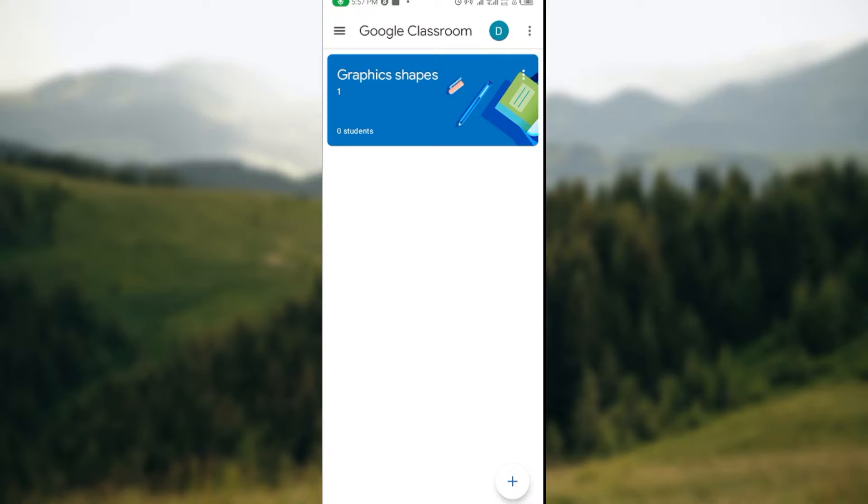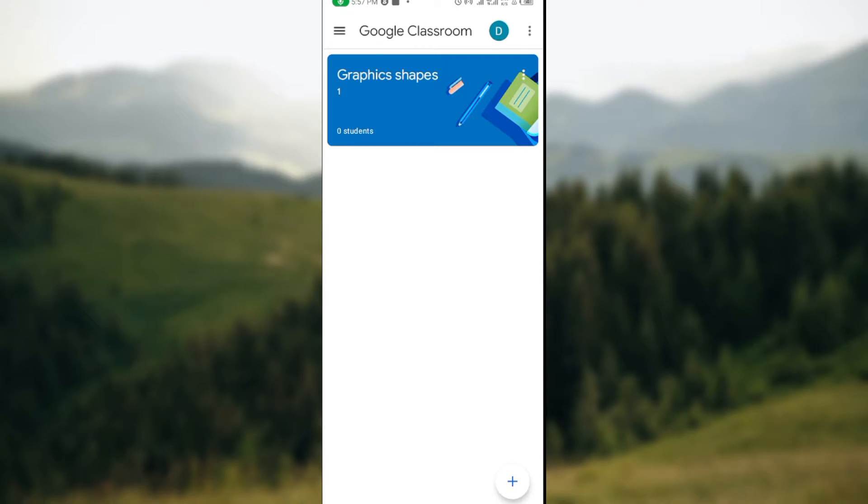The first thing to do is ensure you have Google Classroom installed on your mobile device. Once you've installed it, go ahead and open up the app, just like I have done here.